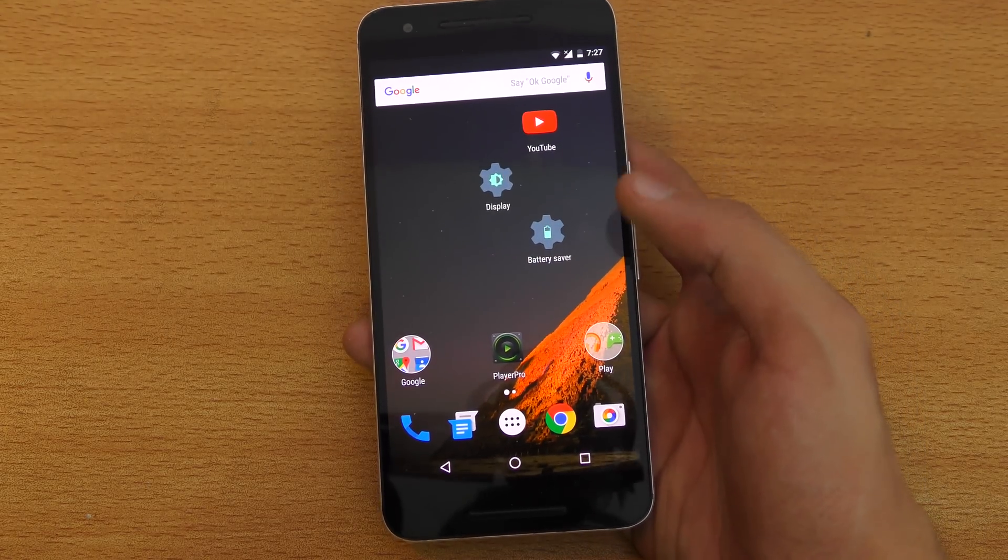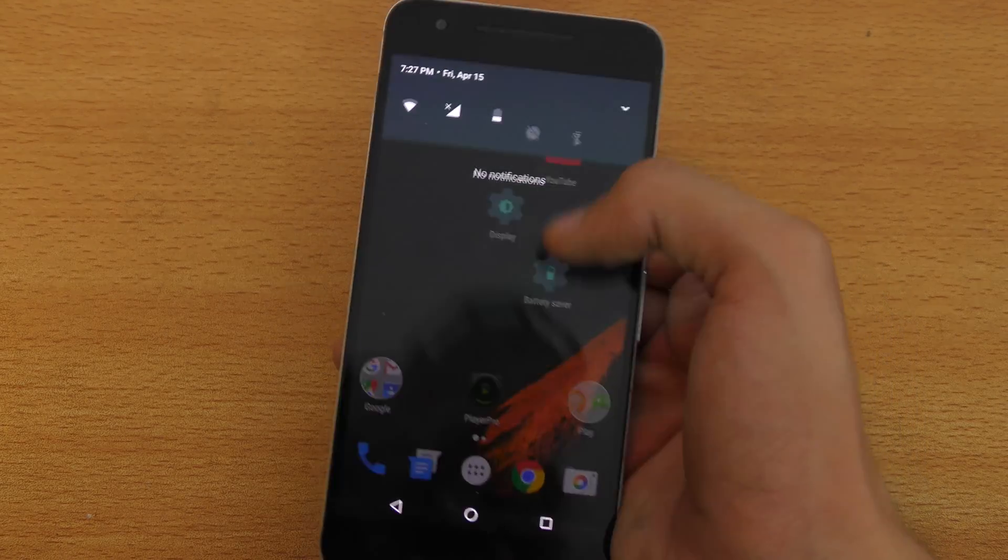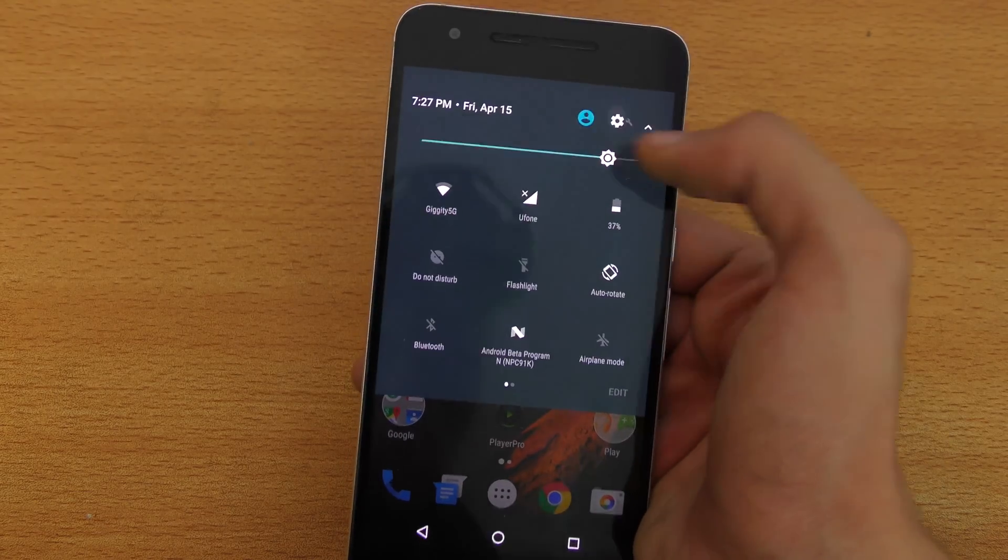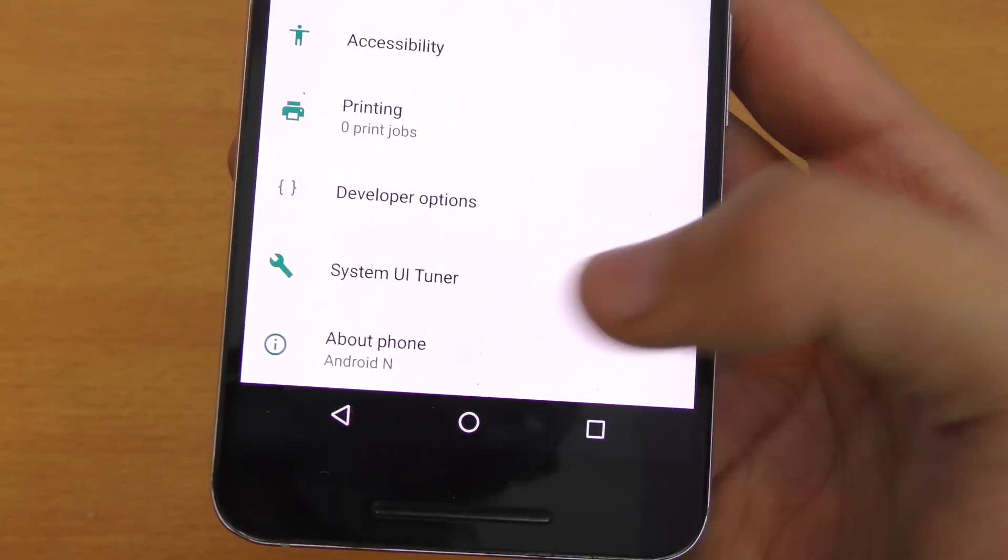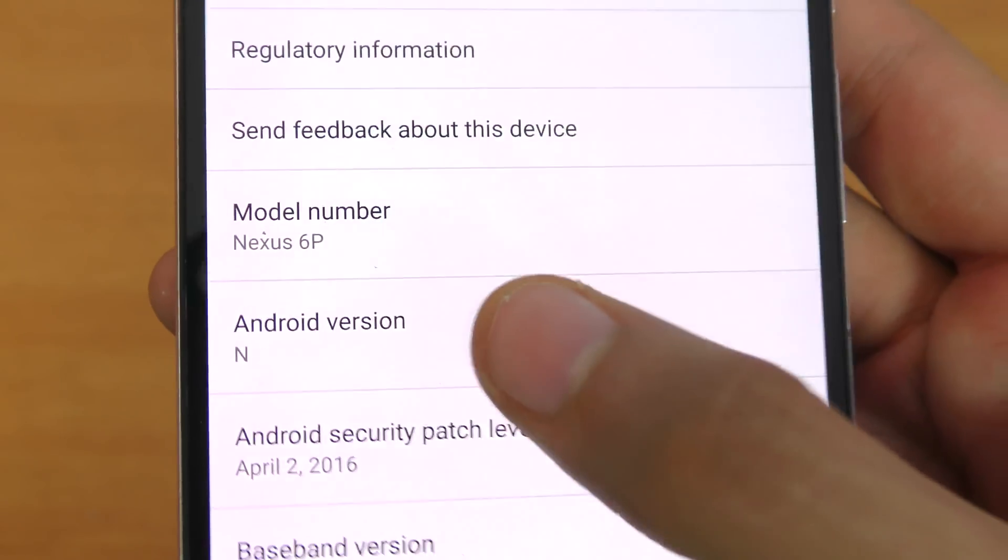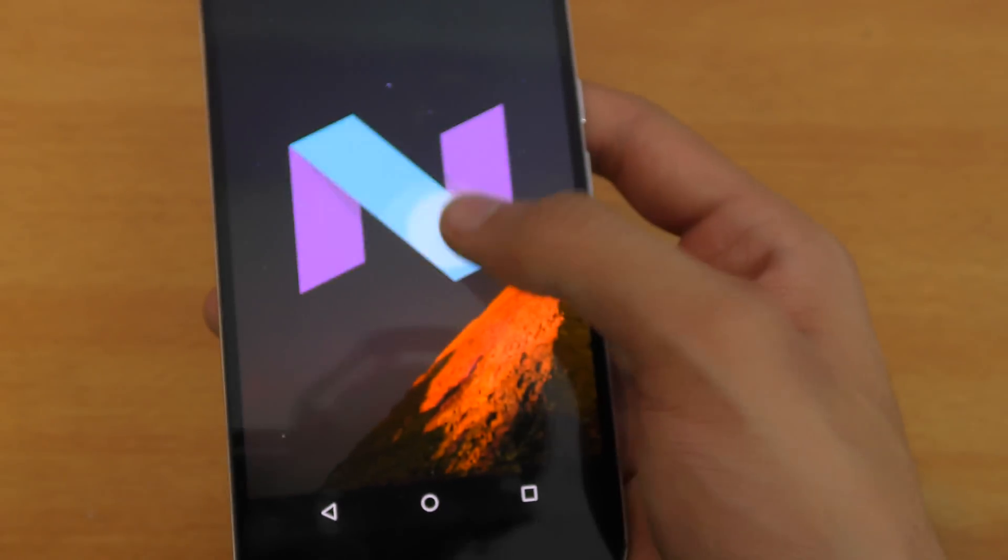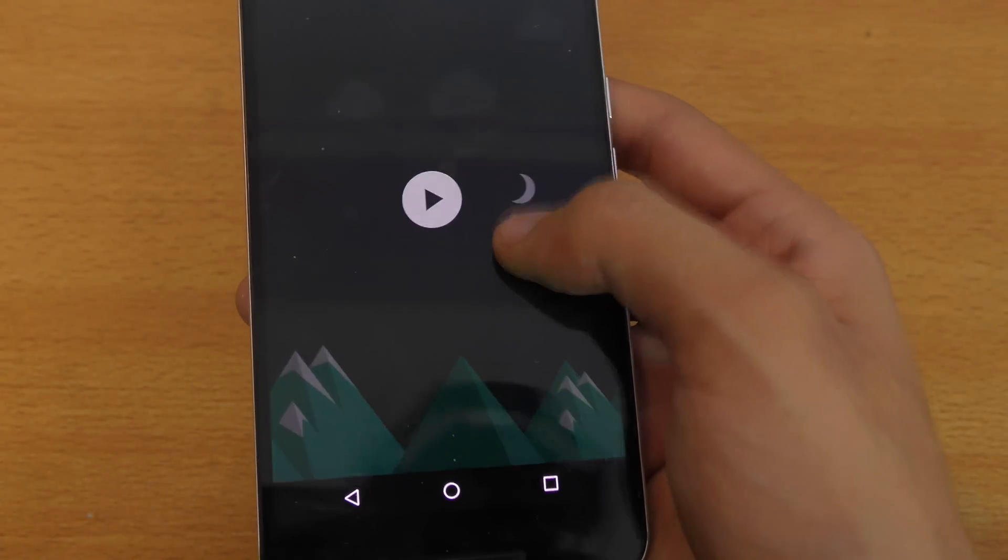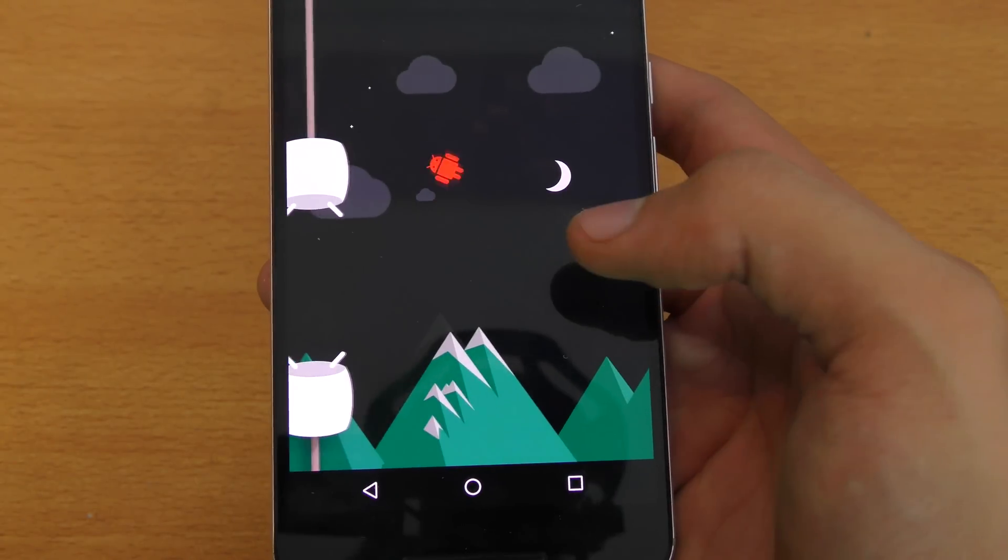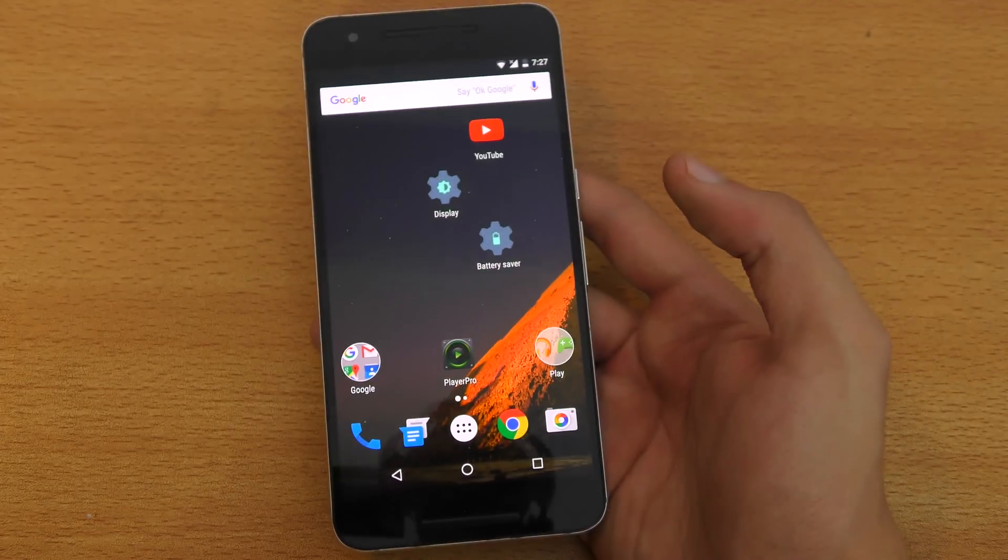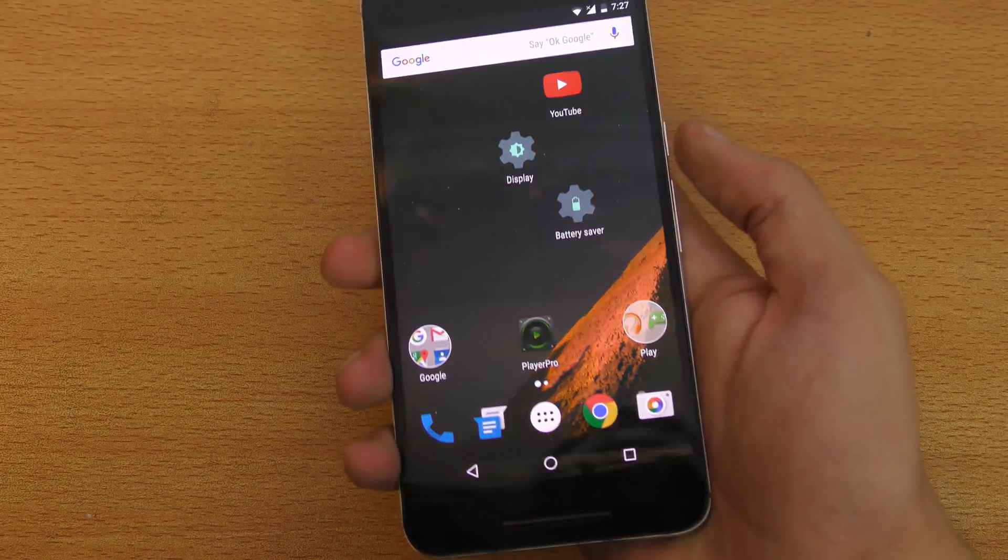Other than that, there's not much revealing here. You can't really see what the name of this Android N will be. It still says Android Version N and has the same animation as Marshmallow. So you don't know what the official name will be, whether it's going to be Nutella or anything like that.